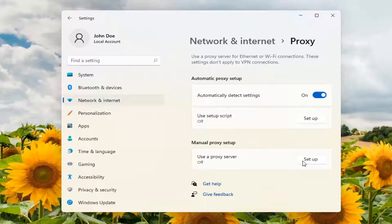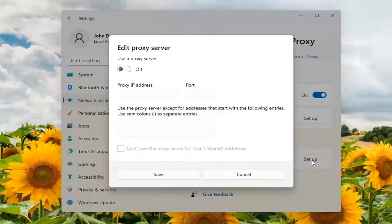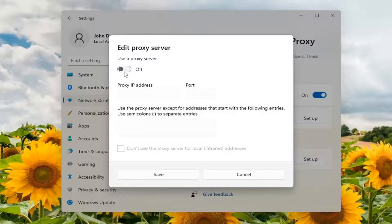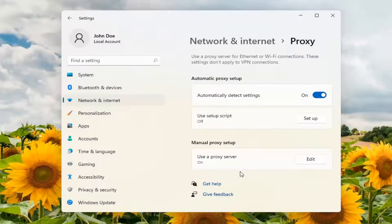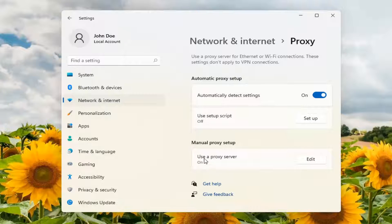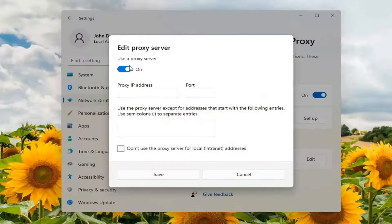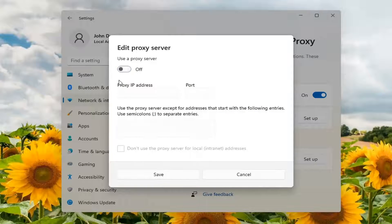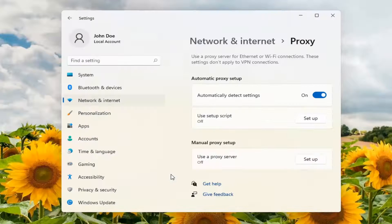If it's set to use a proxy server, you would see it says 'use proxy server on.' Select Edit, go ahead and turn that off, and then select Save.